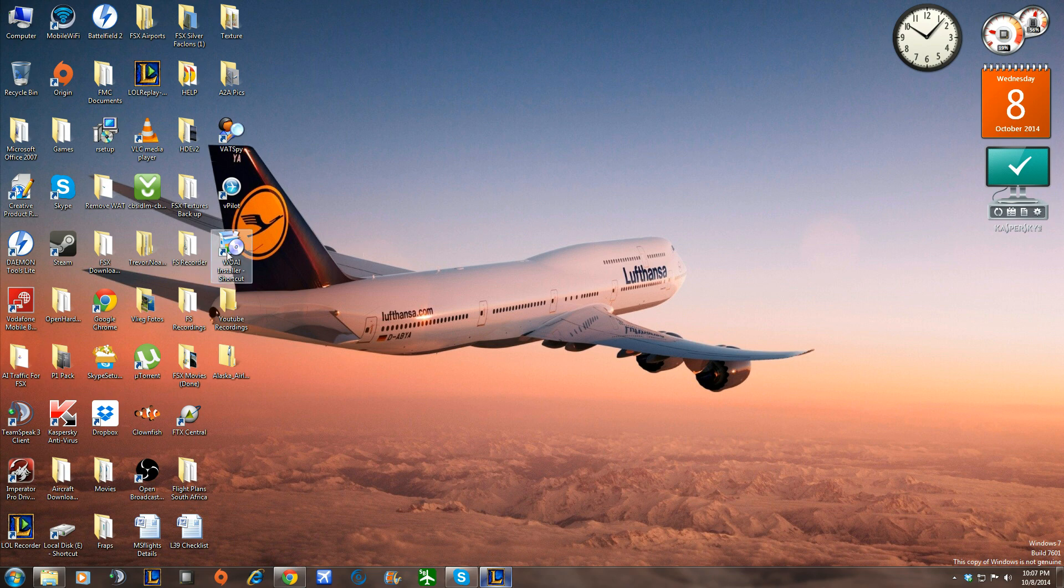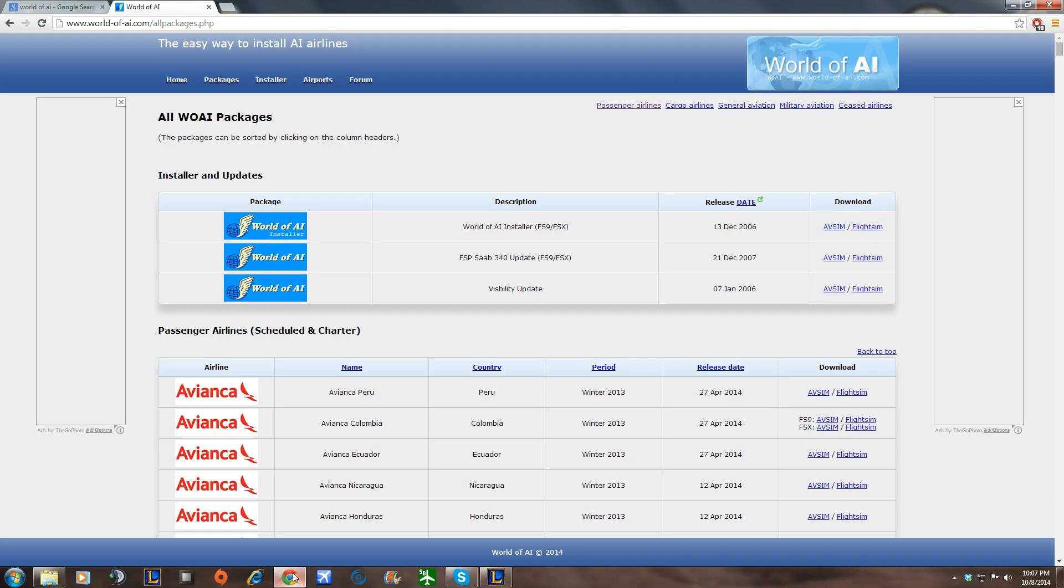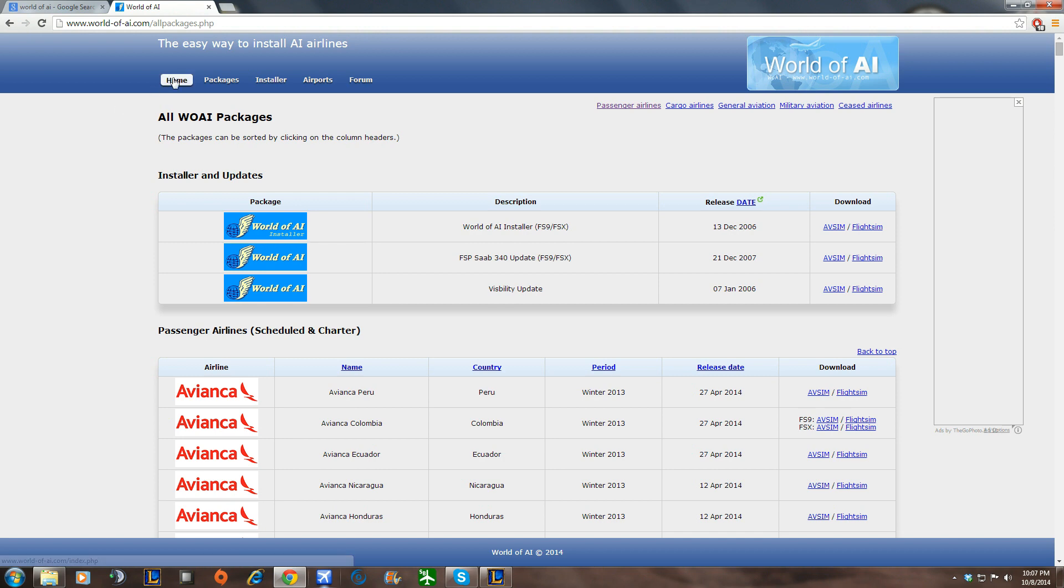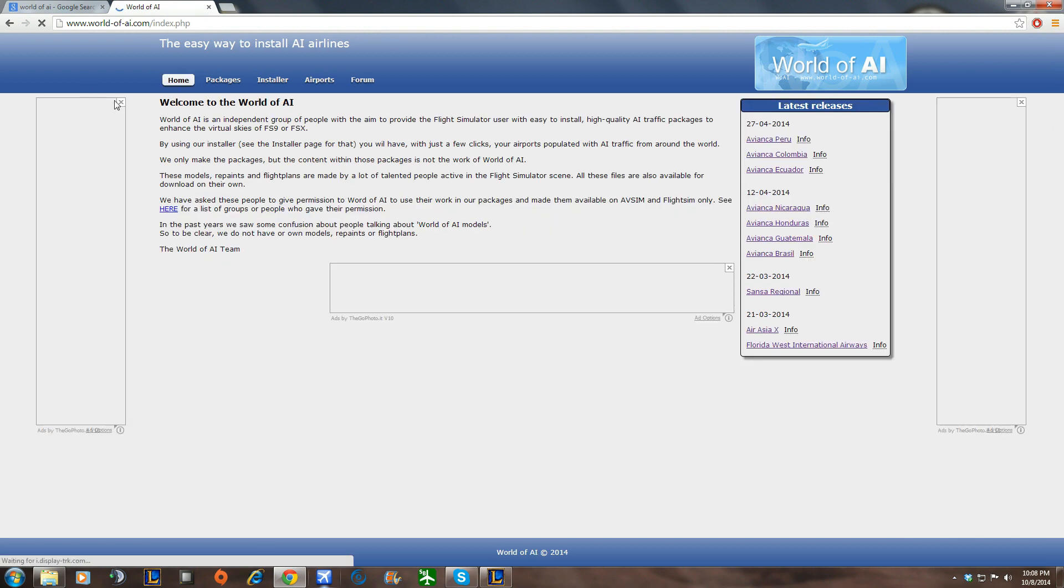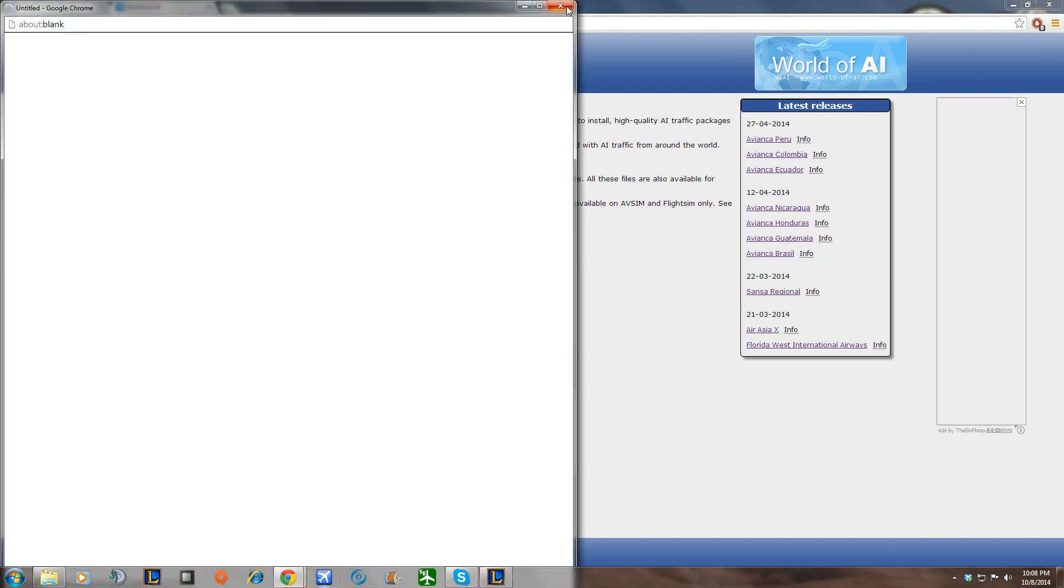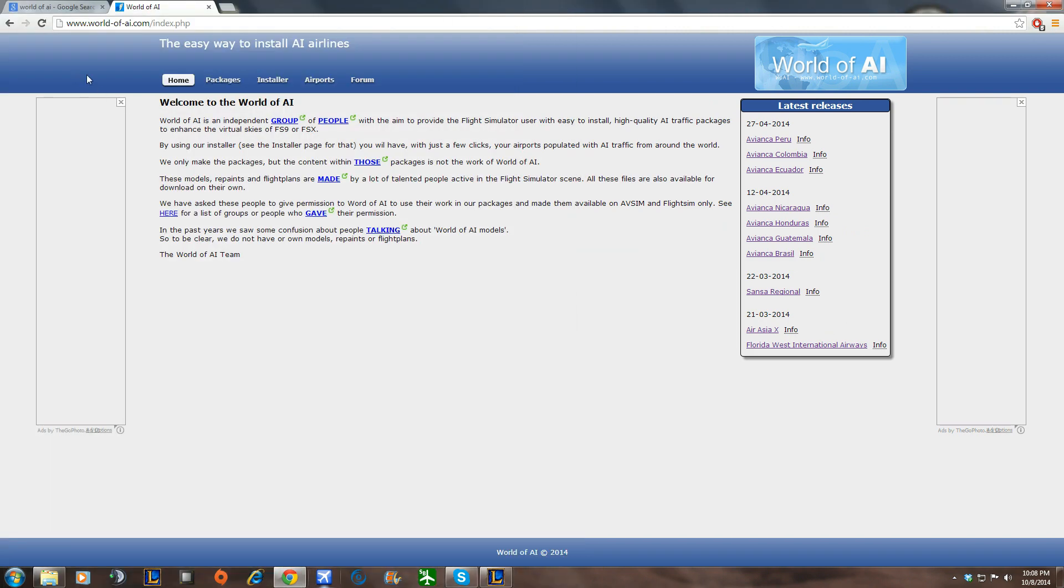Right, so what we're going to do is we're going to download from World of AI. We're going to go onto Google Chrome or any search engine that you use and search World of AI. Click on the first link that is there and you will come up to the World of AI homepage, which is here.